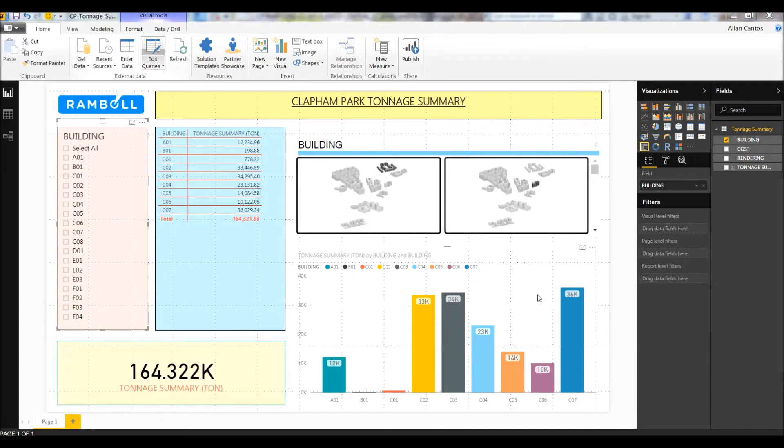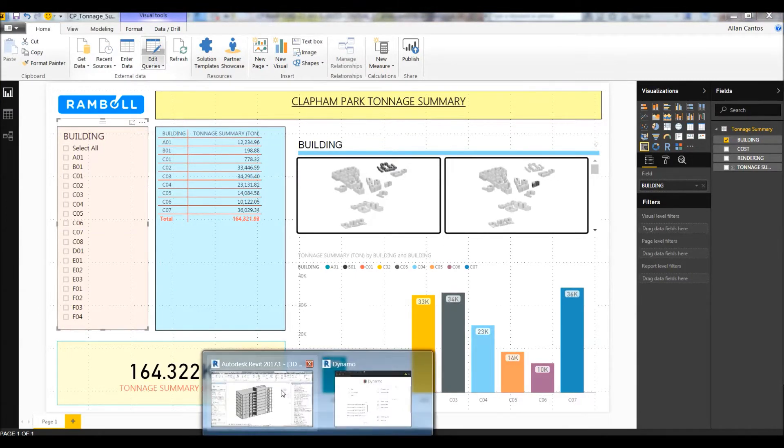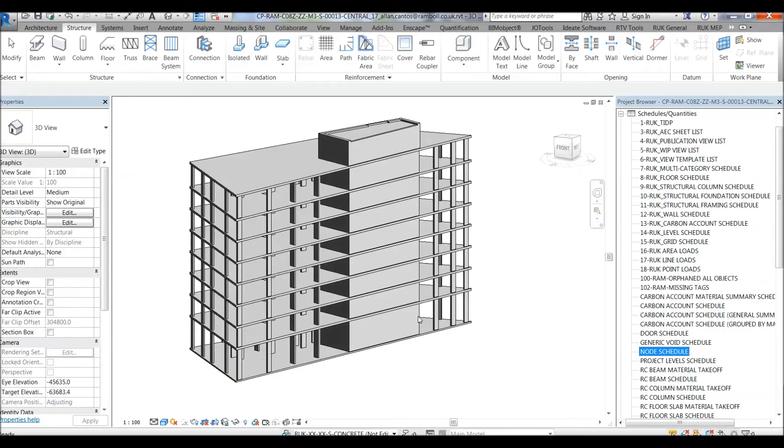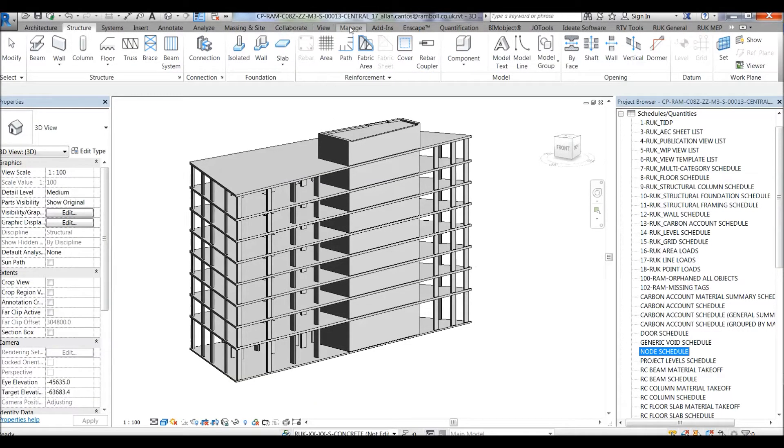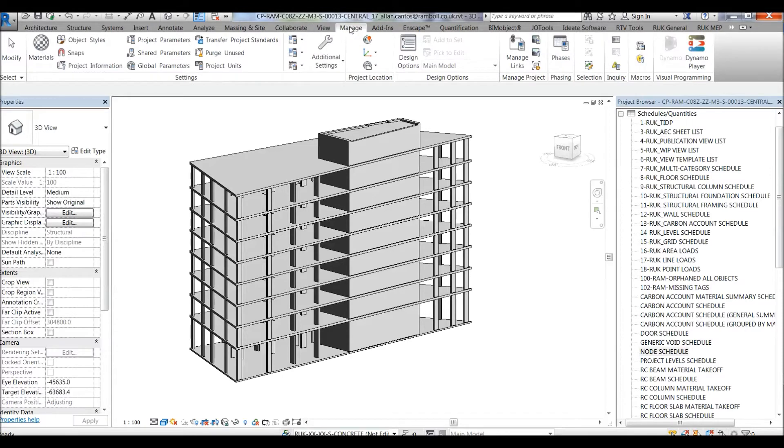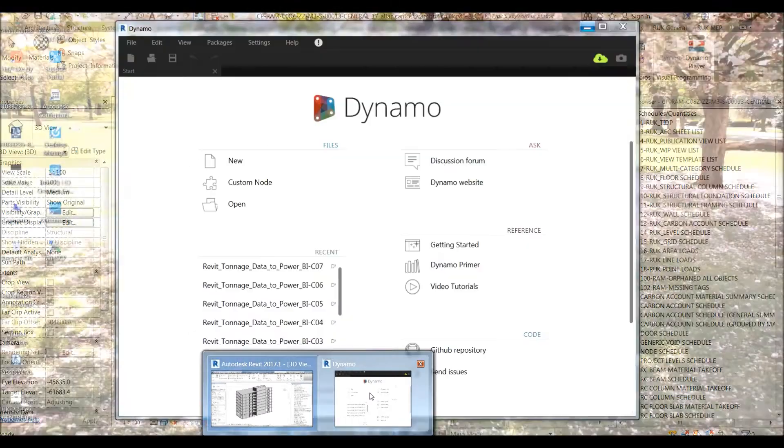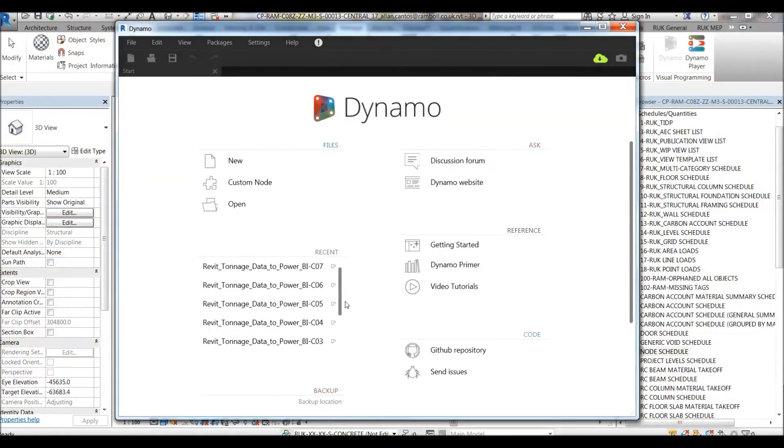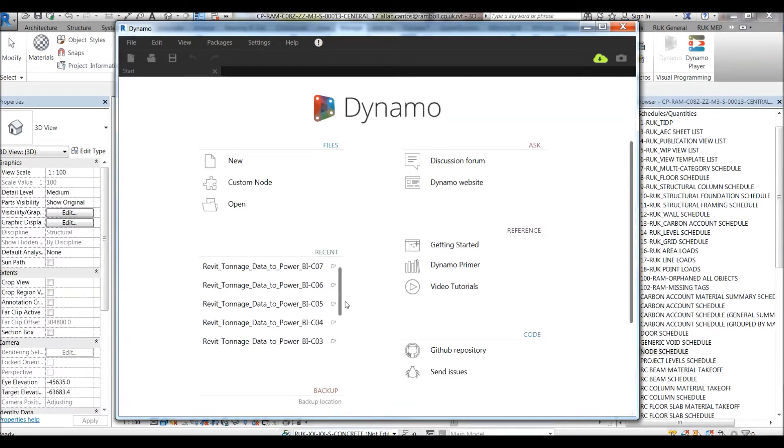Now, we'll get back to Revit and run the Dynamo. Dynamo icon is under the Manage tab in Revit 2017. Seems like I have it open. If you have other Dynamo versions installed on your machine, just select the latest version from the list. I am using Dynamo 1.2.1.